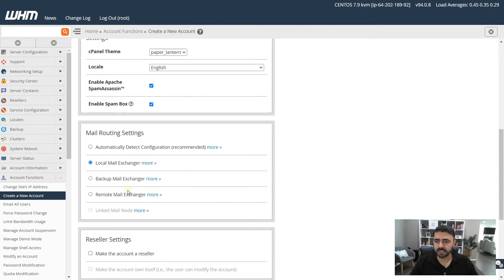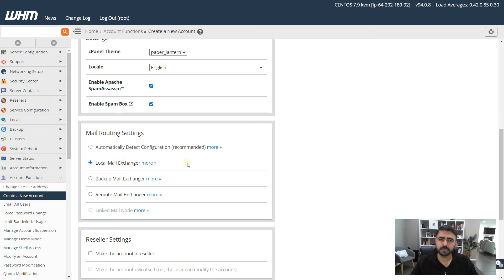The next option is Mail Routing Settings. If you want to set up a local mail exchanger — meaning emails come from your cPanel account directly — choose Local Mail Exchanger. If you decide to use a service like G Suite, Microsoft Exchange, or Zoho, change it to Remote Mail Exchanger. Since you can change this later, you can leave it as Automatically Detect, which is more convenient.